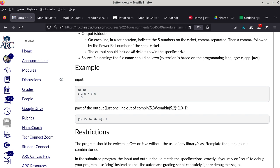The input is from standard input. One helpful technique is to type the three input lines into a text file and redirect it into your program, so you don't have to retype the numbers over and over. How you set that up depends on your debugger — VS Code, Code::Blocks, and gdb all handle standard input redirection differently, so know your debugging environment well enough to streamline the process.